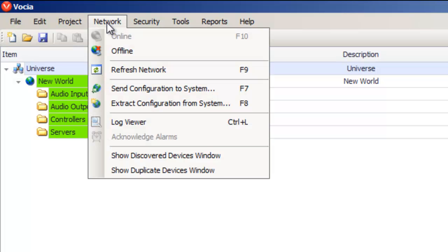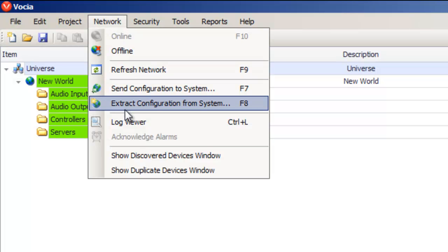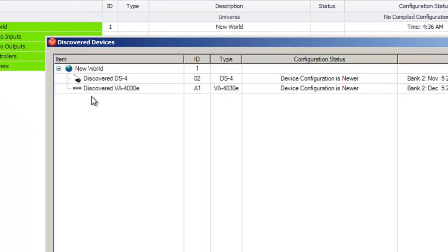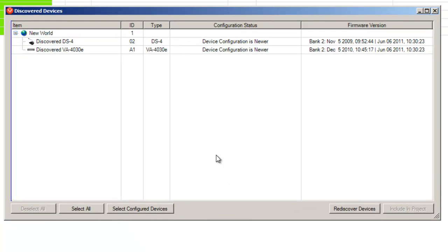From the Network menu, select Show Discovered Devices window. As you can see, it's discovered two devices on our network.